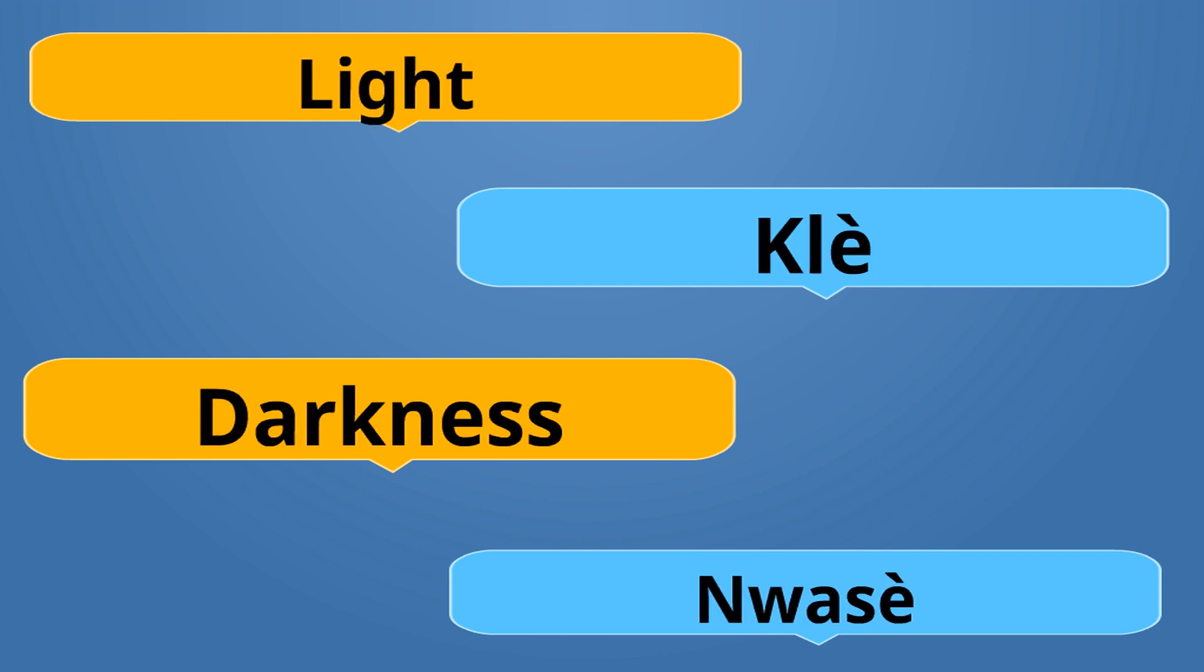Light, like to say it's light outside, is Klè. Klè. Like it's clear. Klè. Darkness is Fenwa. Fenwa.